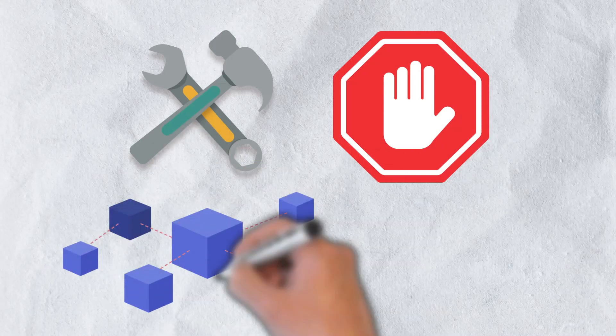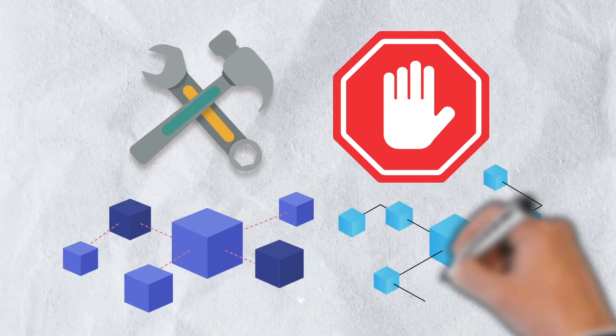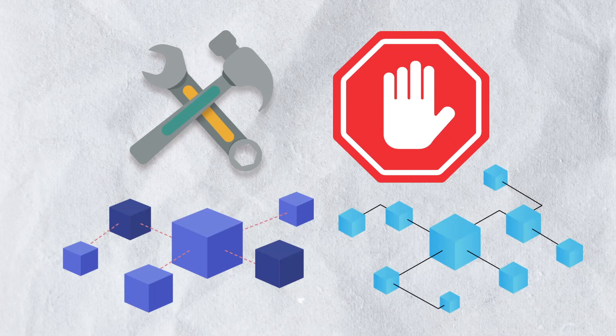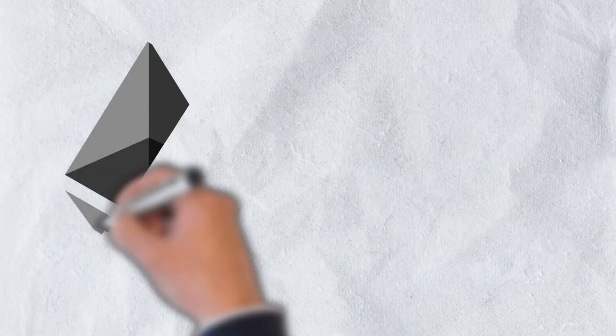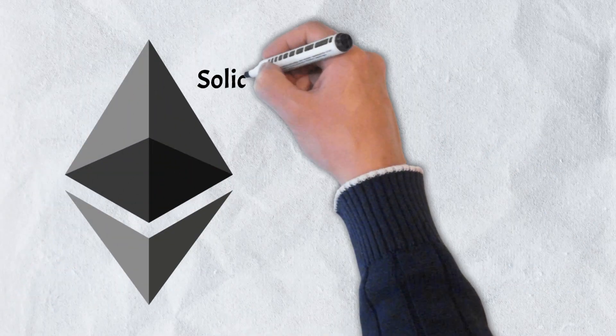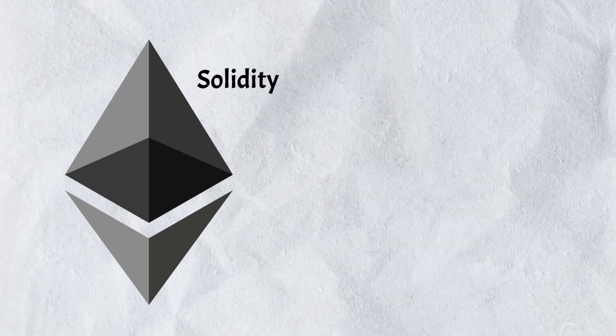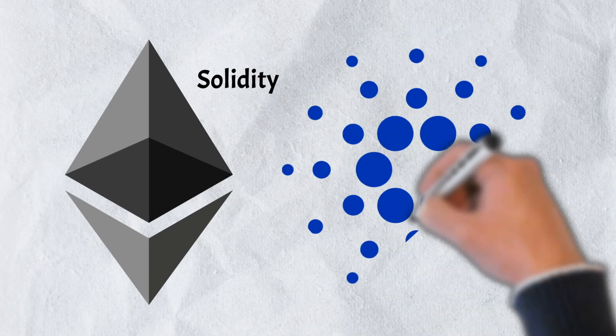Building on multiple blockchains may require the knowledge of multiple programming languages. For instance, building on Ethereum, the world's most popular blockchain platform, requires an understanding of Solidity, its native programming language.